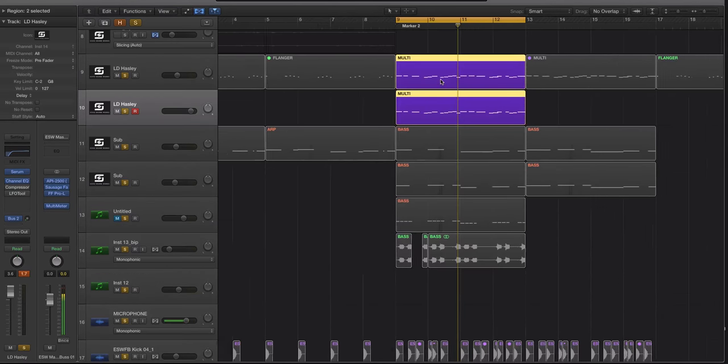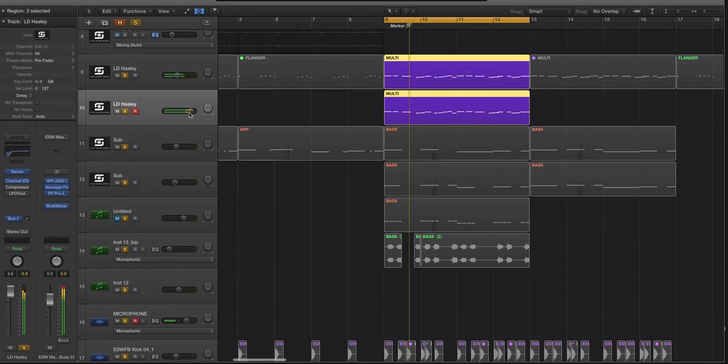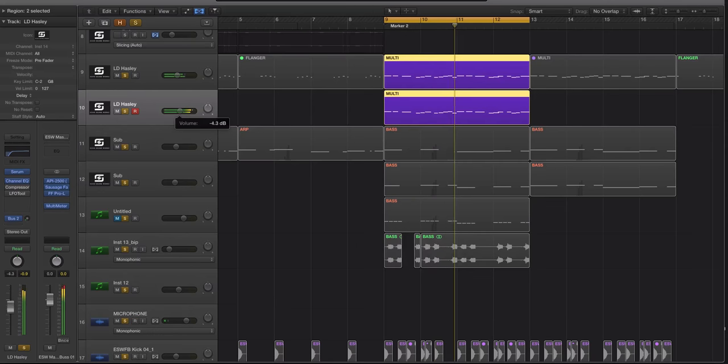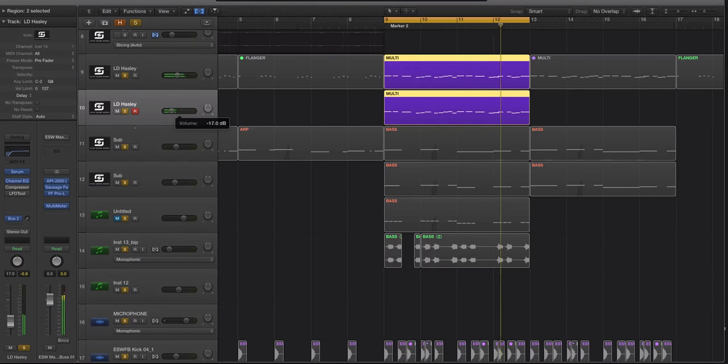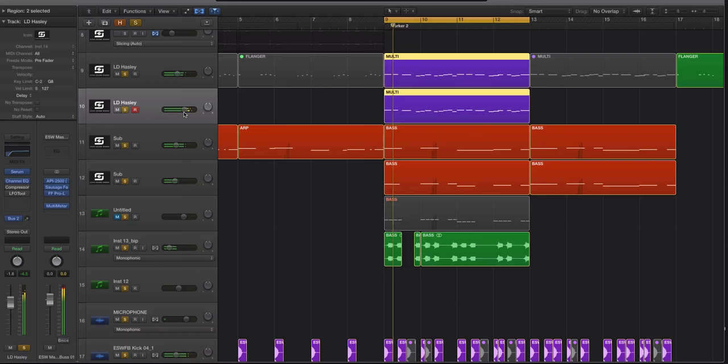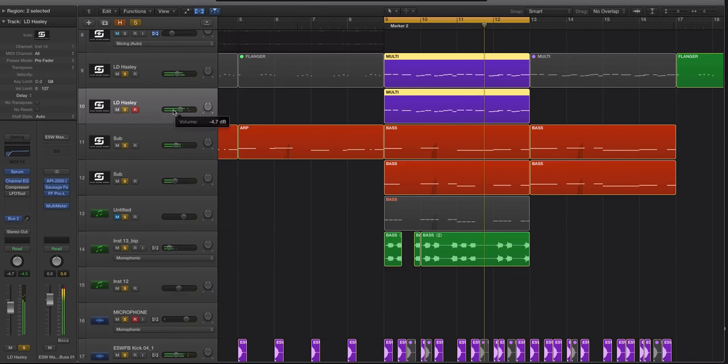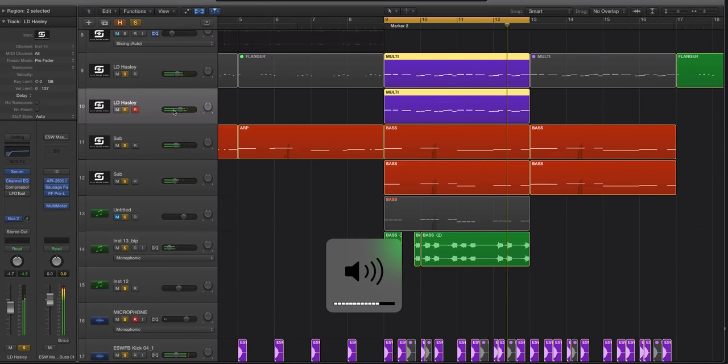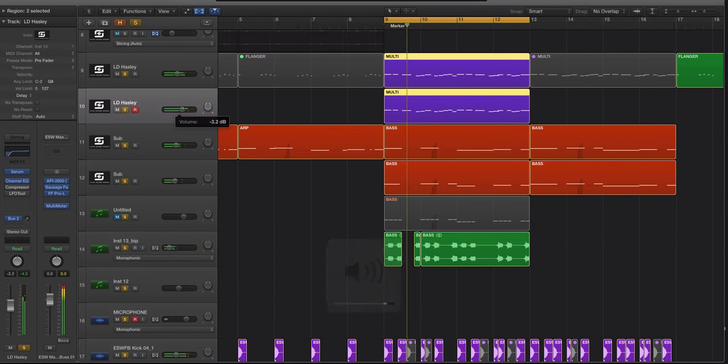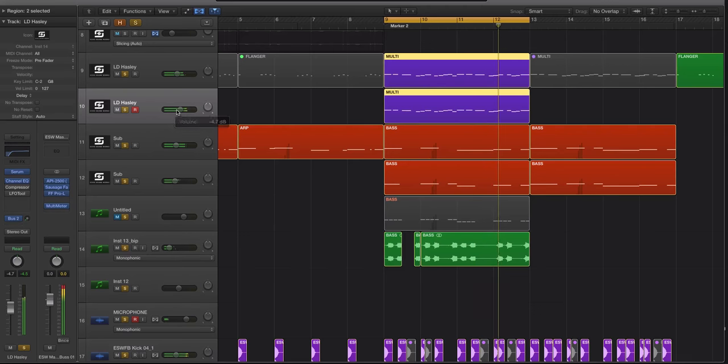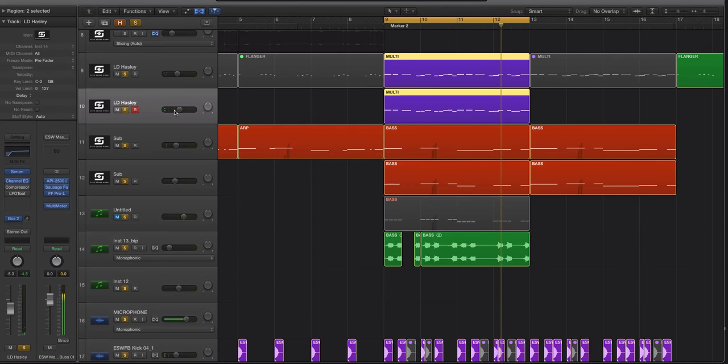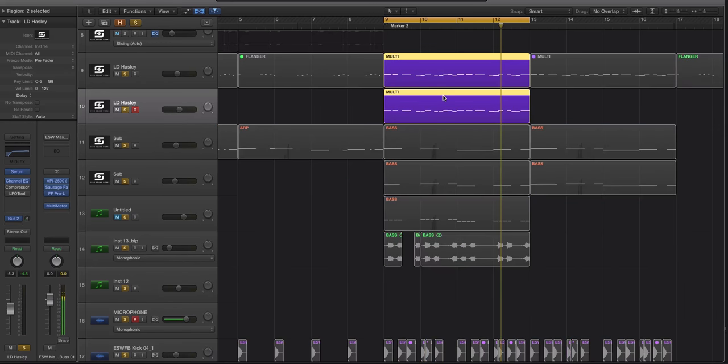Now let's bring back in the lead and listen. Alright, so just layering those two together, I really like how that glass lid sound is blending with the lead.